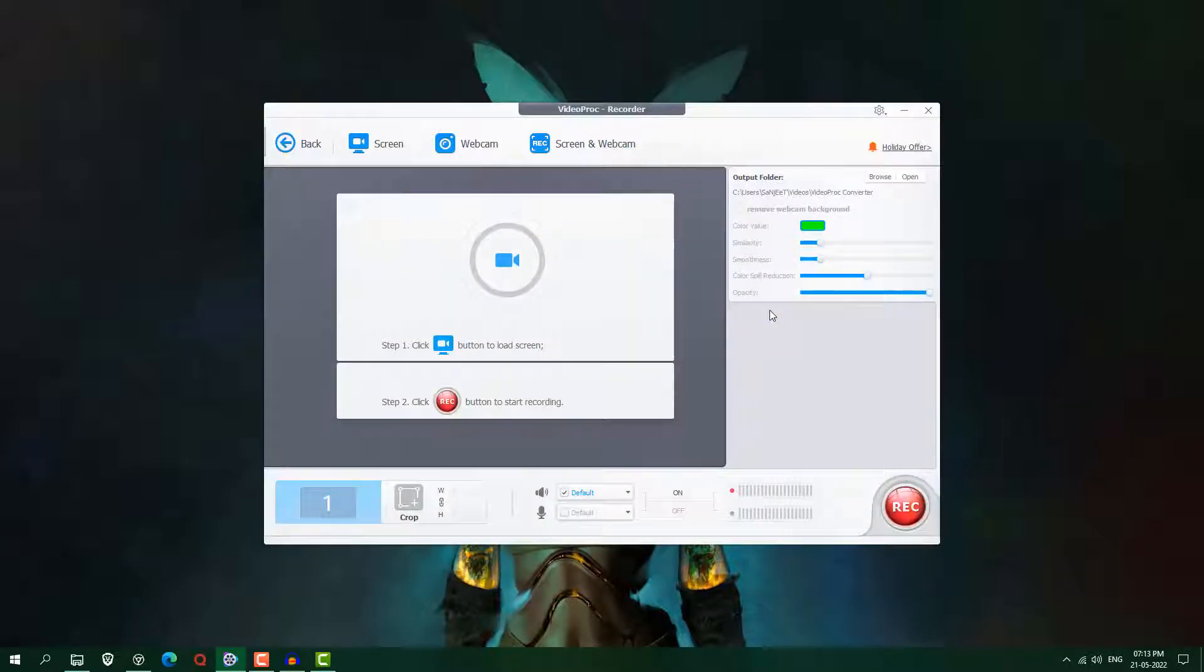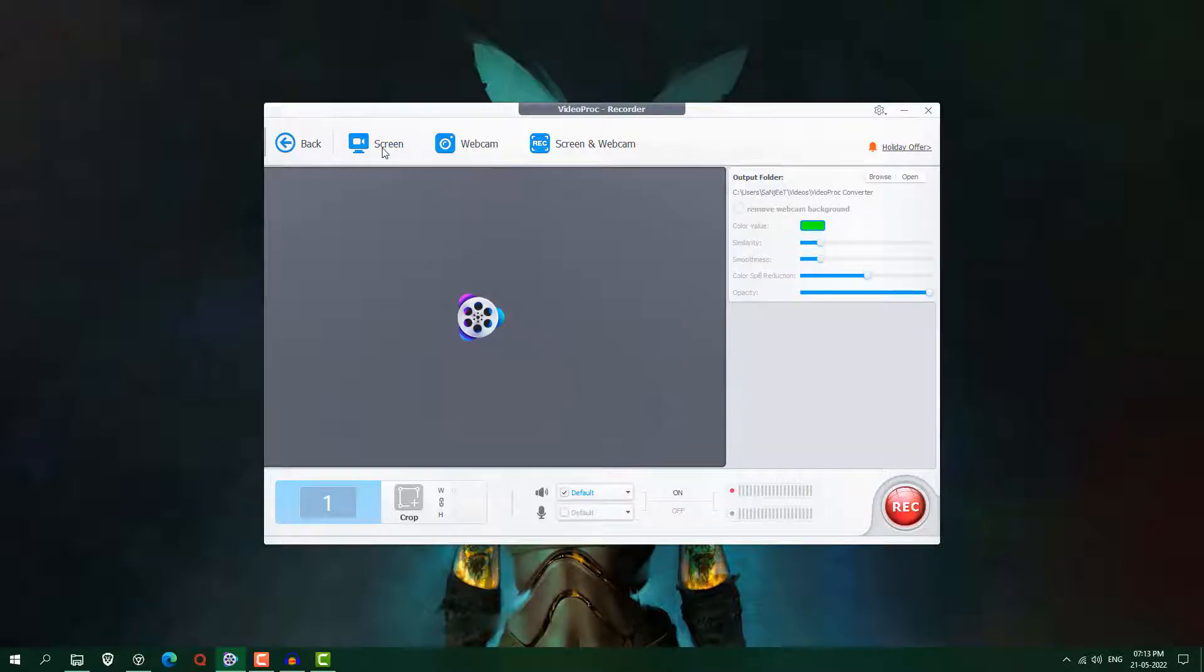Okay, so just click on this recorder. After clicking on recorder you will see here this kind of interface. So just click here screen. It detects our screen.